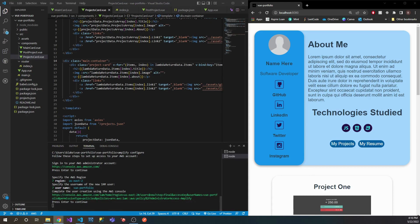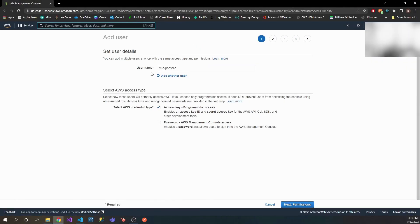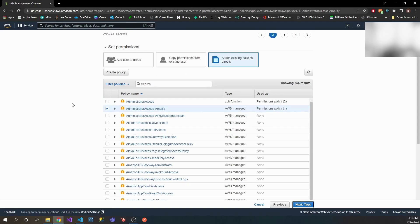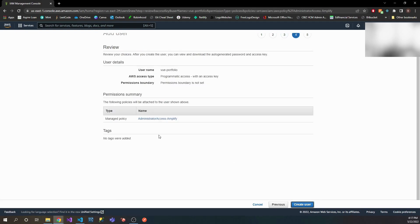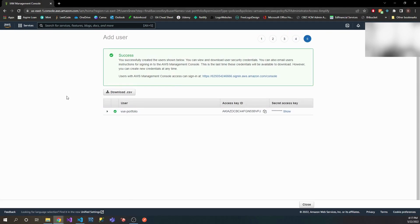This also popped something up in my browser — let me pull this tab over so you can see it. You can see we have username 'view portfolio' in here. Select AWS access type — let's go ahead and give it an access key. Then we're going to go to permissions and give it administrator access. You can always come back and change some of these settings. We have a new IAM user set up, and we have our access keys and our secret key here.